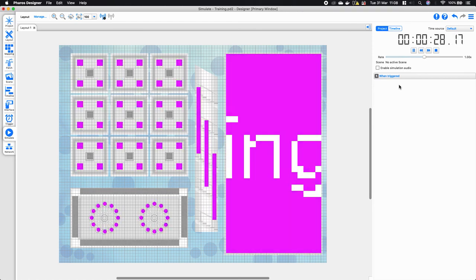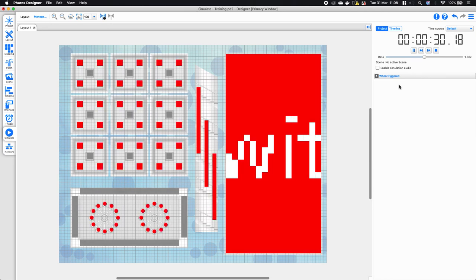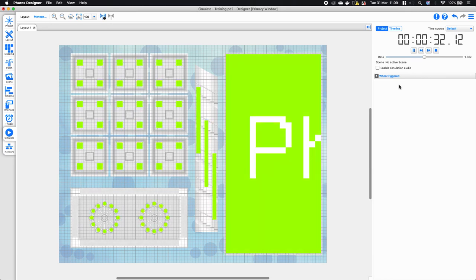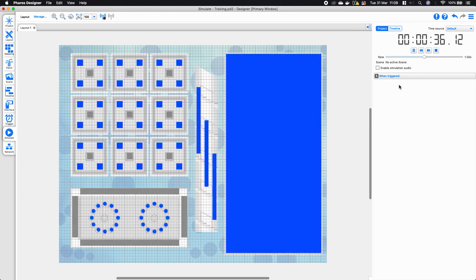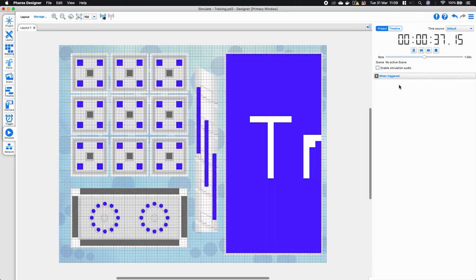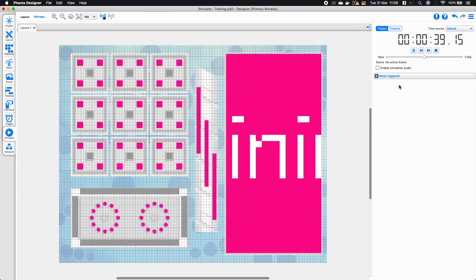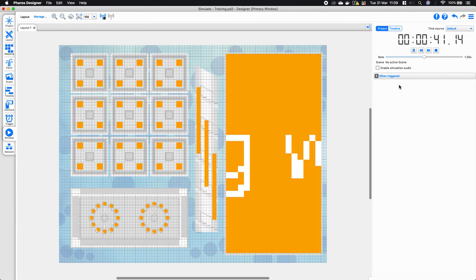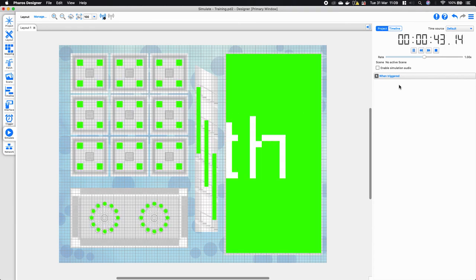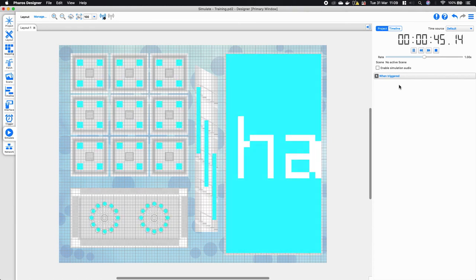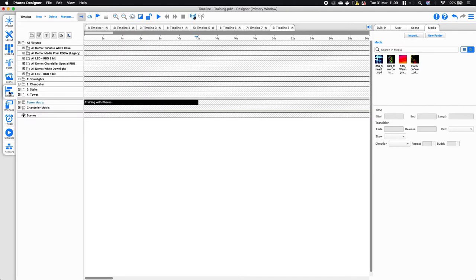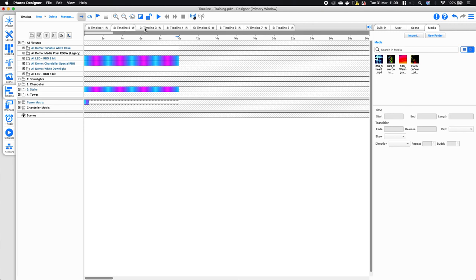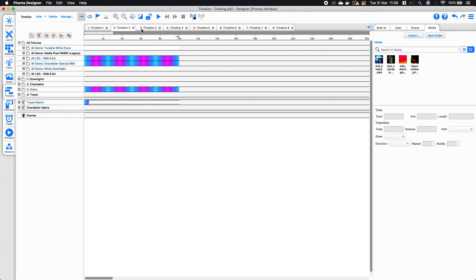There may be times within your programming where you want to ignore the LTP rule, and we have a feature for allowing you to do so called priority. This is quite important for various different concepts within your programming.